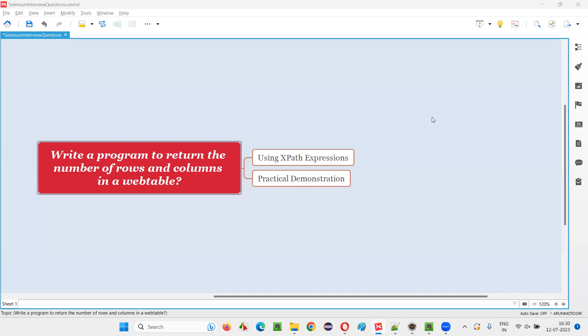Hello all, welcome to this session. In this session, I am going to answer one of the Selenium interview questions. That is, write a program in Selenium to return the number of rows and columns in a web table.